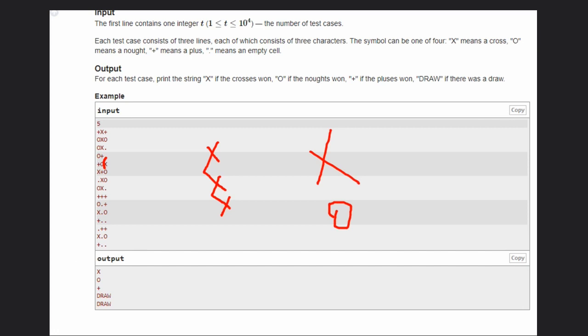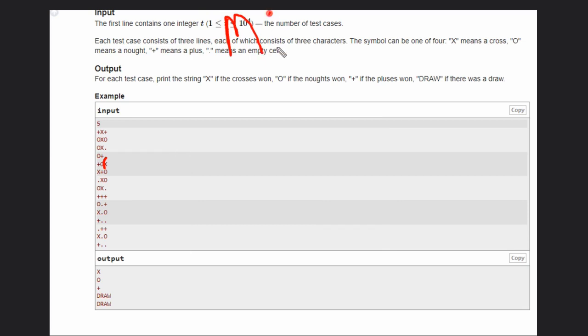So how can you solve this problem? For solving this problem, what you can do like it is a very simple problem. Just create one map. Create one map. This is of string and int.